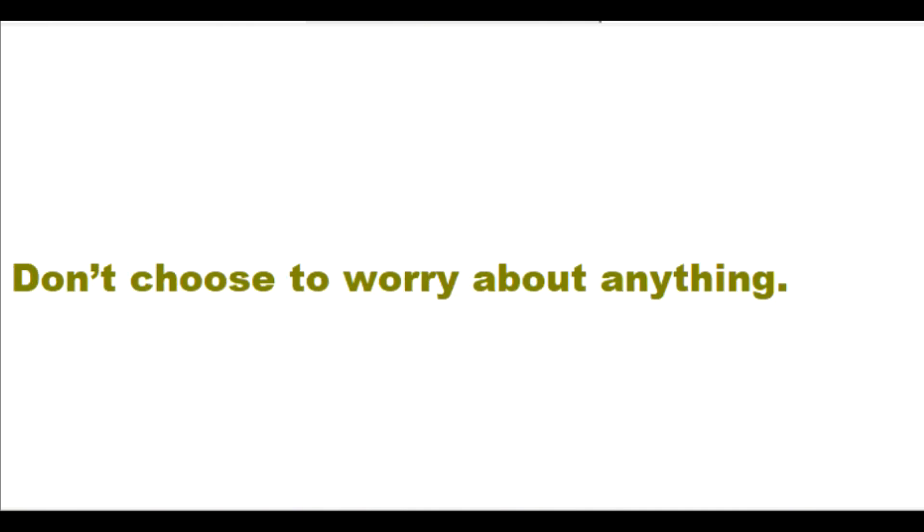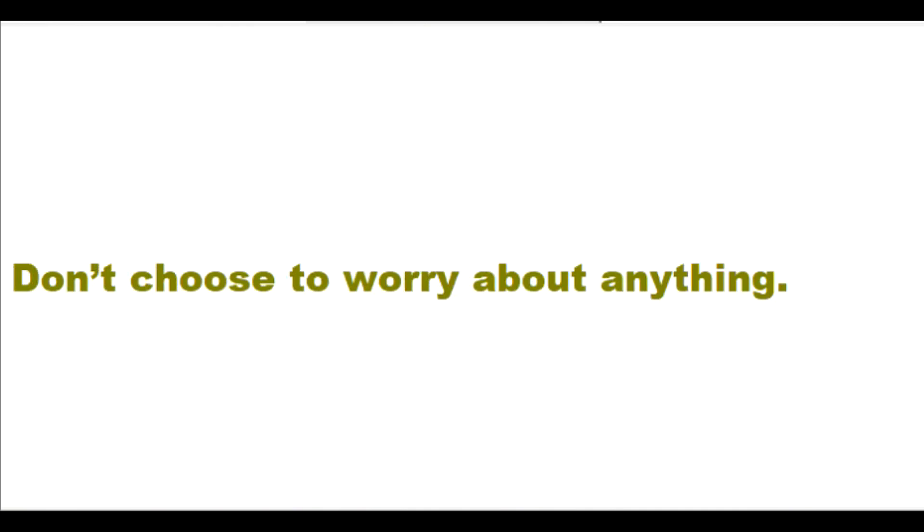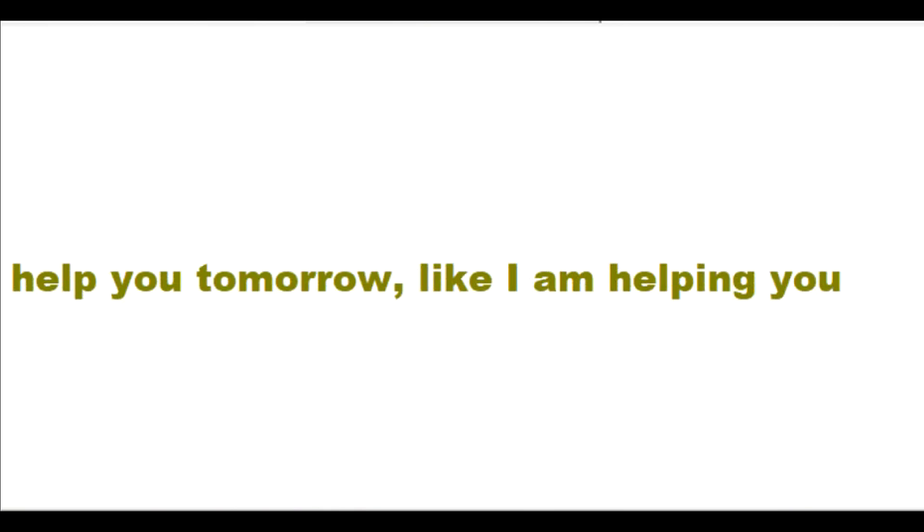Don't choose to worry about anything. Don't worry about tomorrow. Trust in me to help you tomorrow like I am helping you today. Everything happens at my perfect time for it to happen.